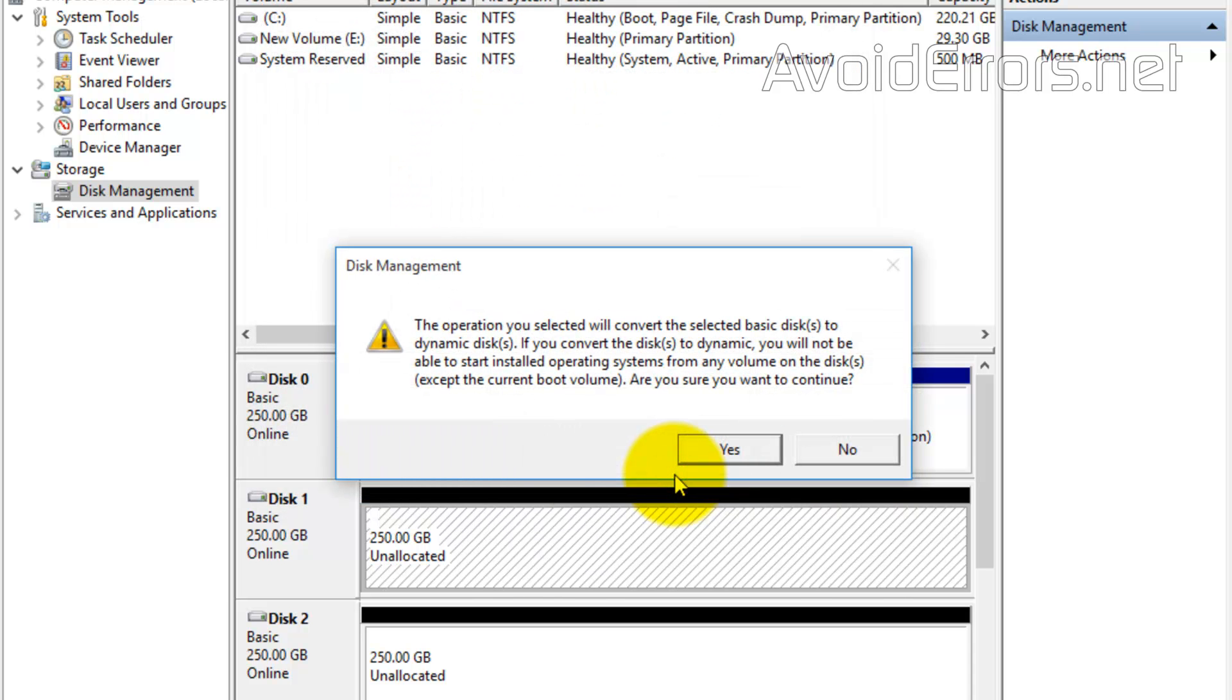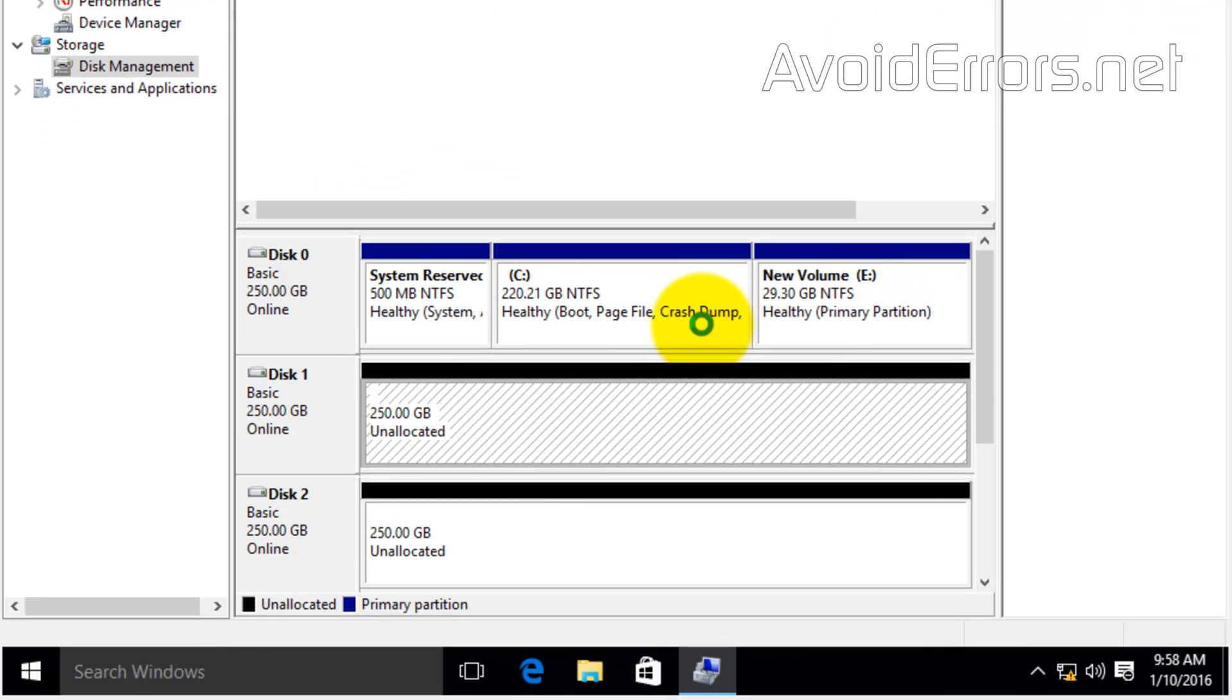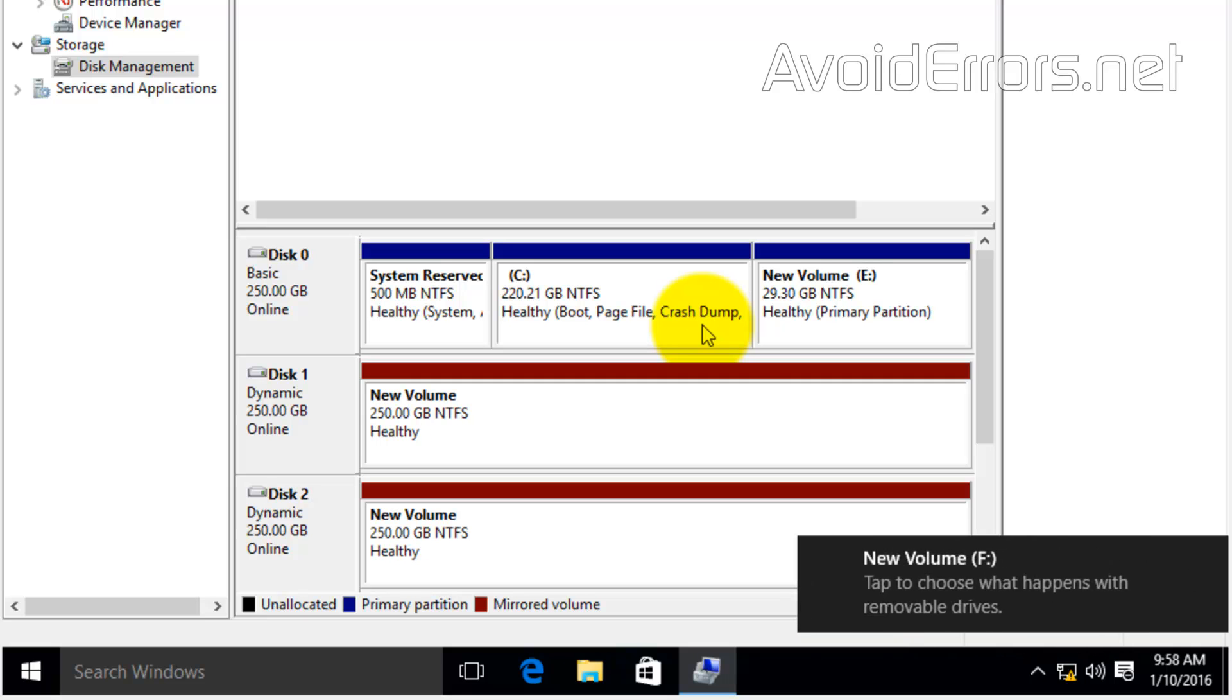Now, the syncing process is much faster because it doesn't have any information. Now, remember to click on yes to the popup. That means that it will turn your hard drive to dynamic disk.